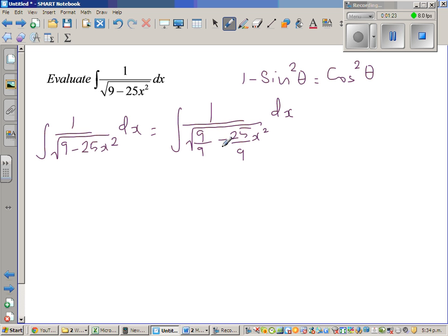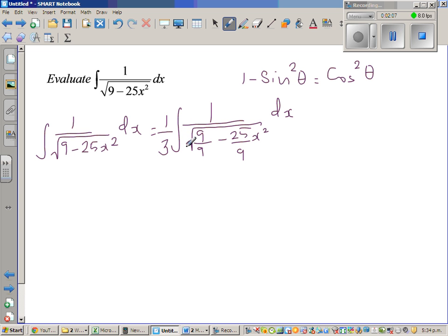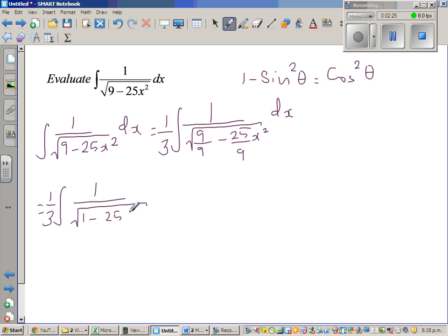I divided by 1/3 because the square root of 1/9 is 1/3. When you divide by 1/3, that means you're multiplying by 3, so you have to place a 3 out front. The square root of 1/9 is 1/3, and that factor comes out, which is why I put the 3 here. So this becomes (1/3) times the integration of 1 over square root of (1 minus 25x²/9) dx.